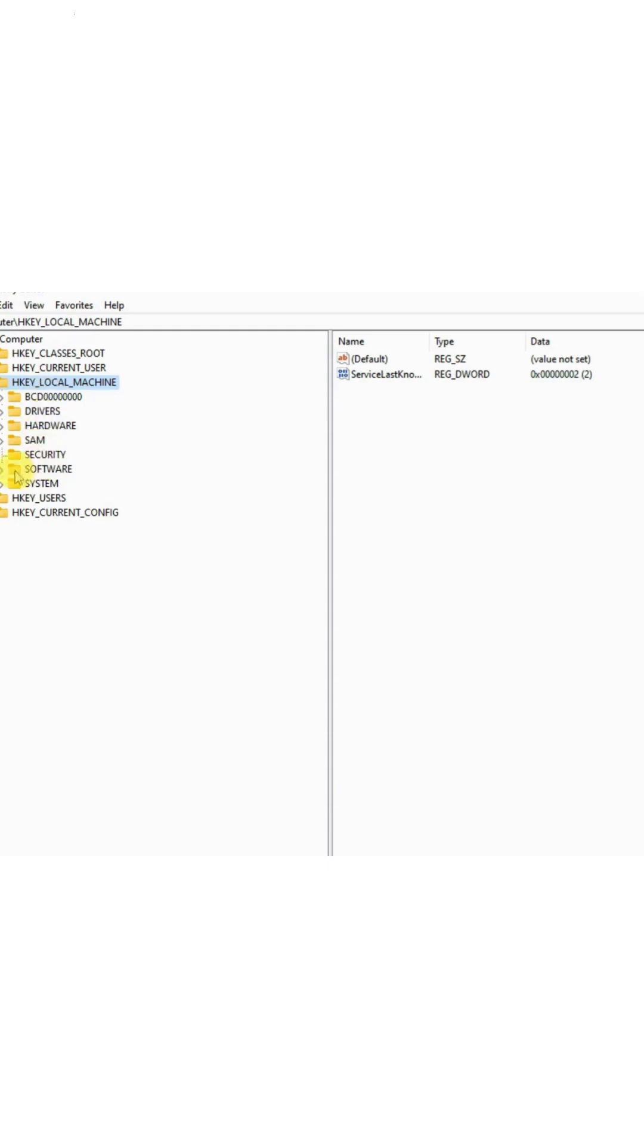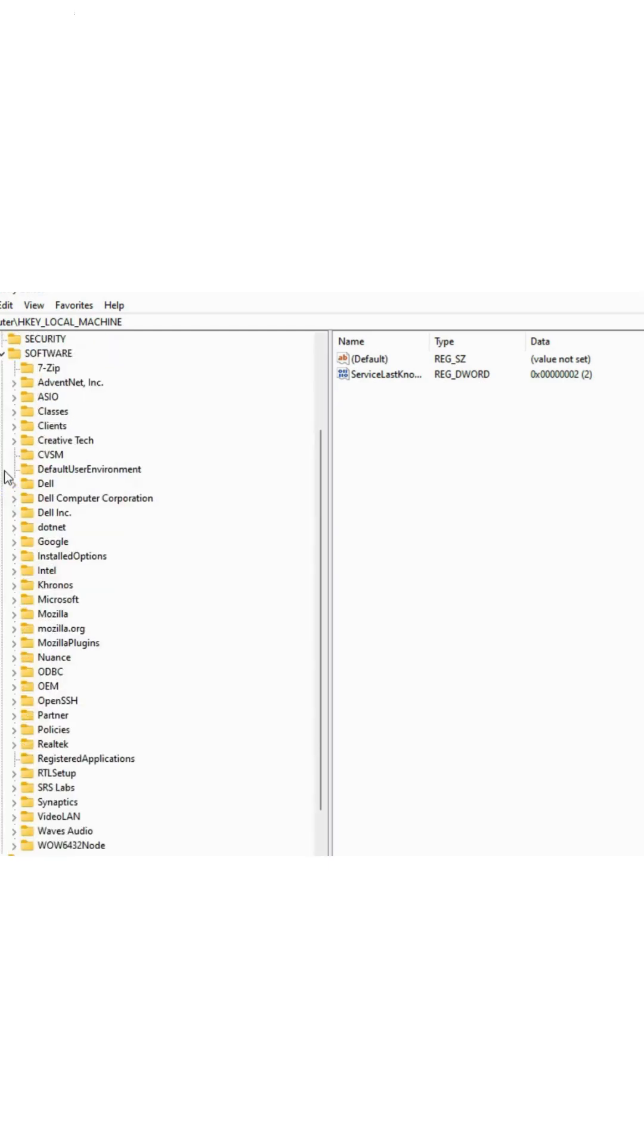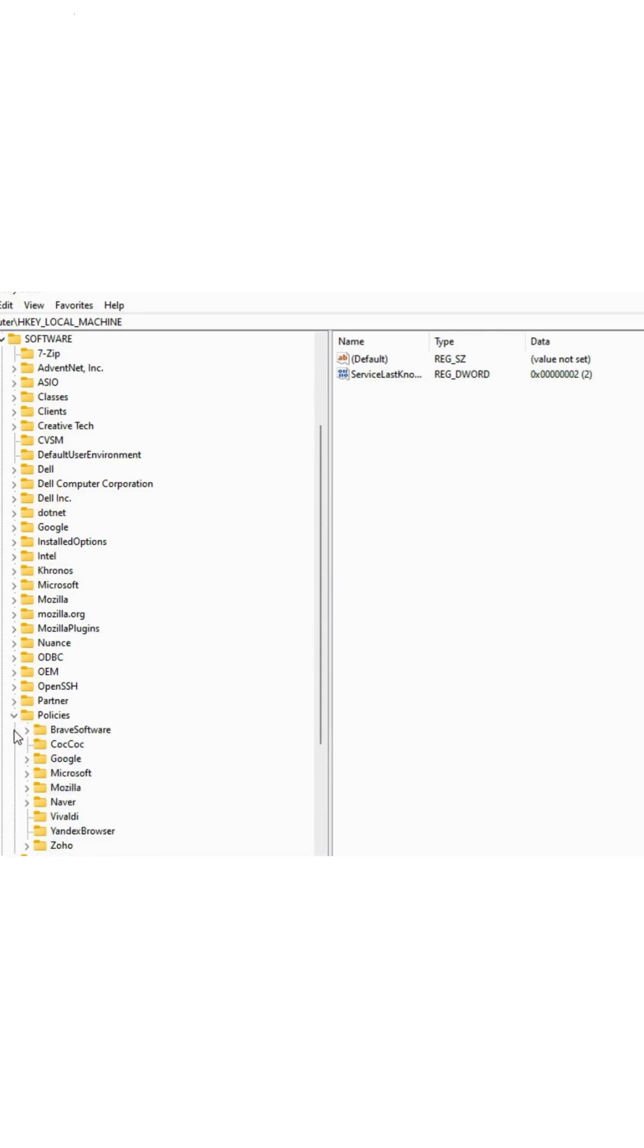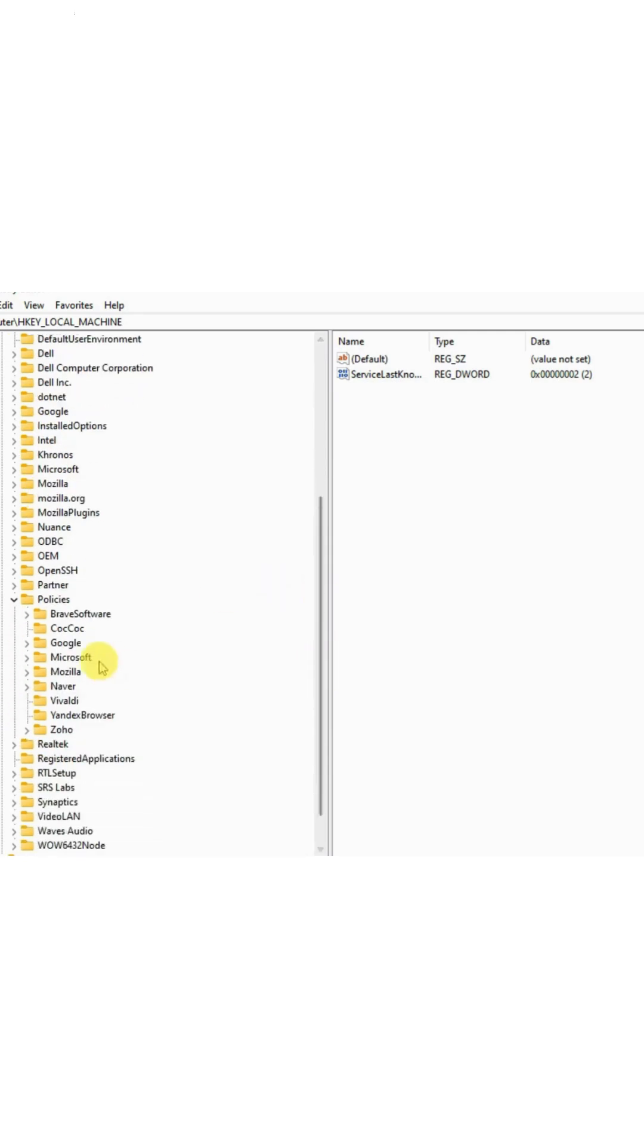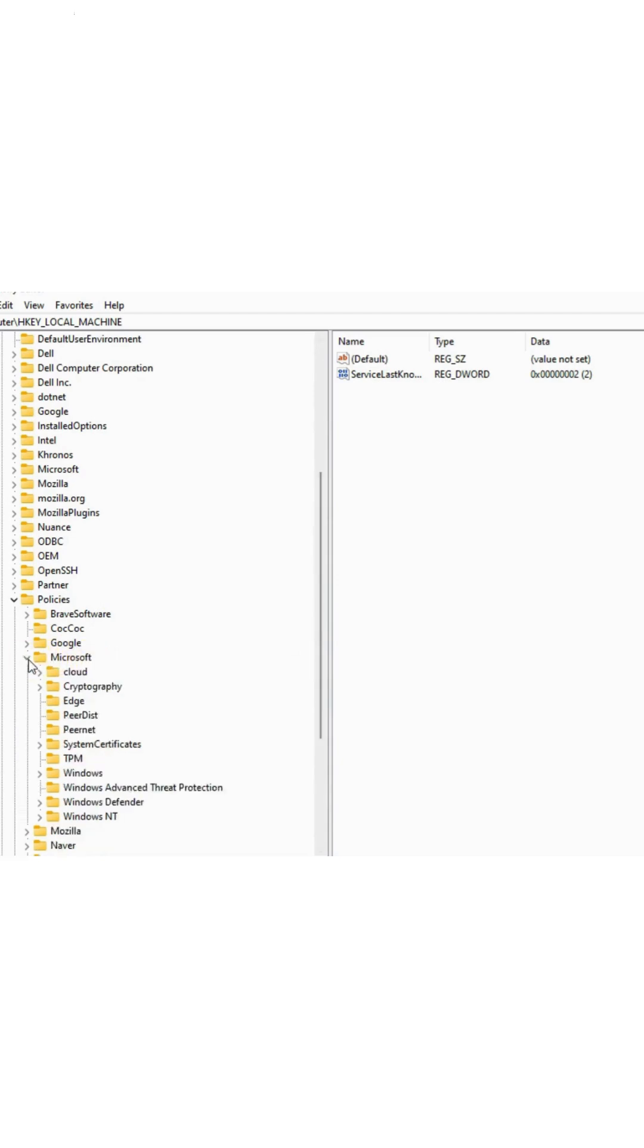Click on it. If a Microsoft folder does not exist, create one by right-clicking, selecting New, and then Key. Name this folder Microsoft, and create a subfolder named Edge within.